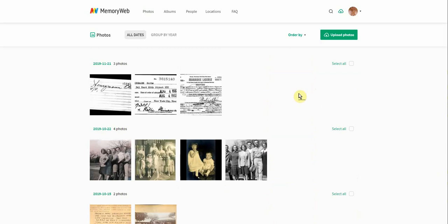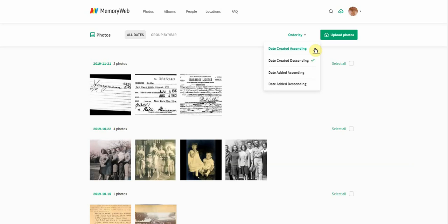There's a couple of different ways that you can arrange this page. If you go over to the order by, you can look here, you'd be able to sort them by the date created, descending, which is how we have it right now, or you could flip it on its head and look at your oldest files first.